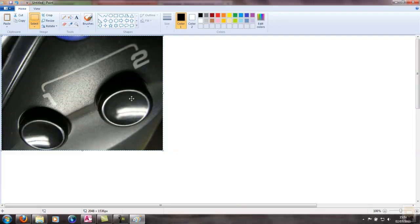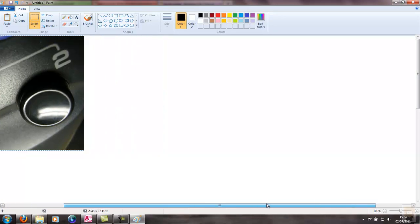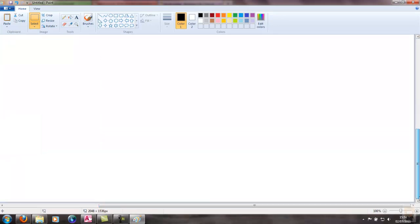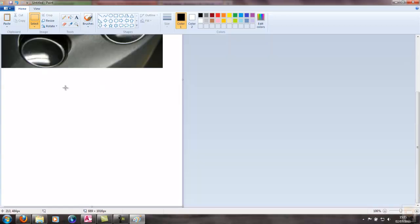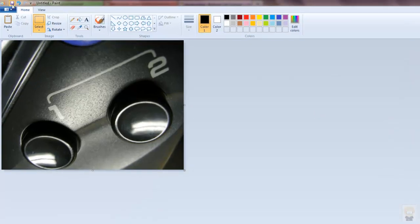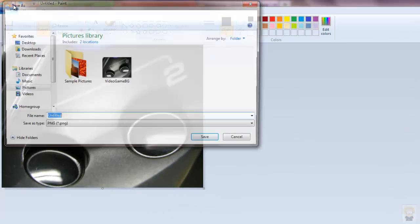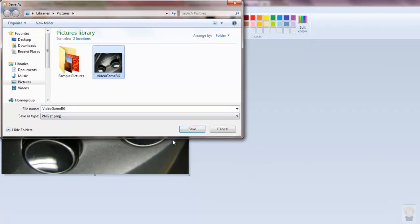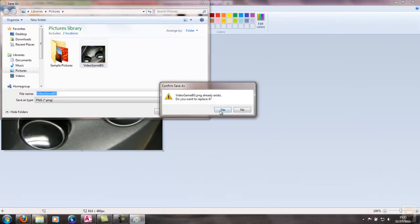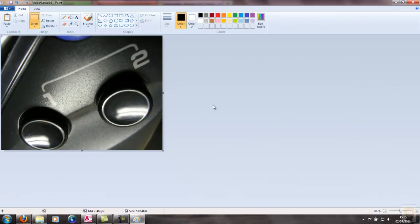One thing you need to be sure of doing in Paint though is when you resize an image it does leave a massive white canvas behind. You need to make sure that you trim the canvas down as well like so. And now I'll just save that. I'll call it video game background. You can see that I've tested this already and there's my image now ready to go. So close it up and close that down.